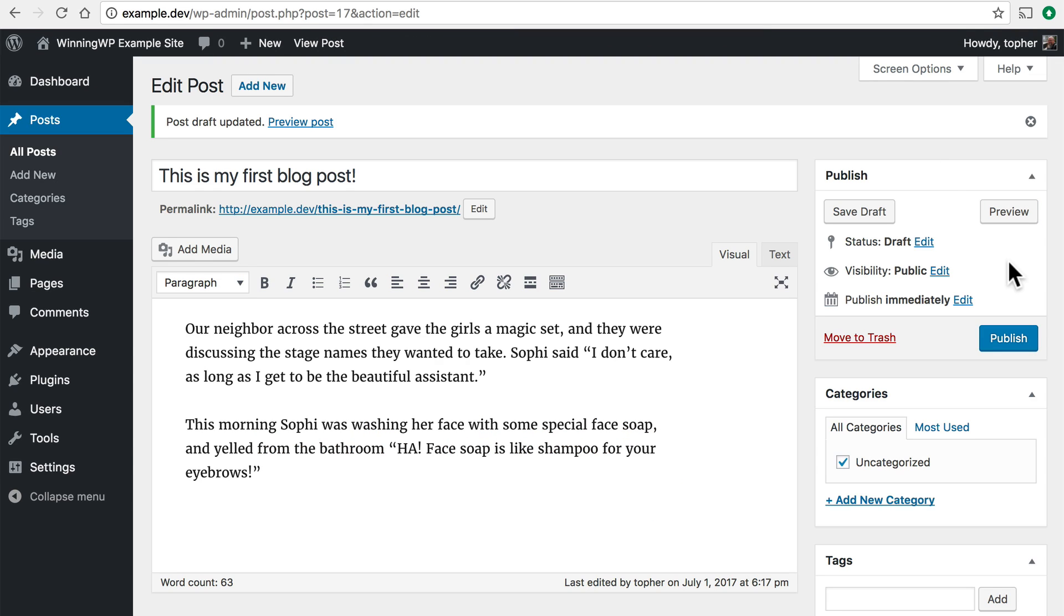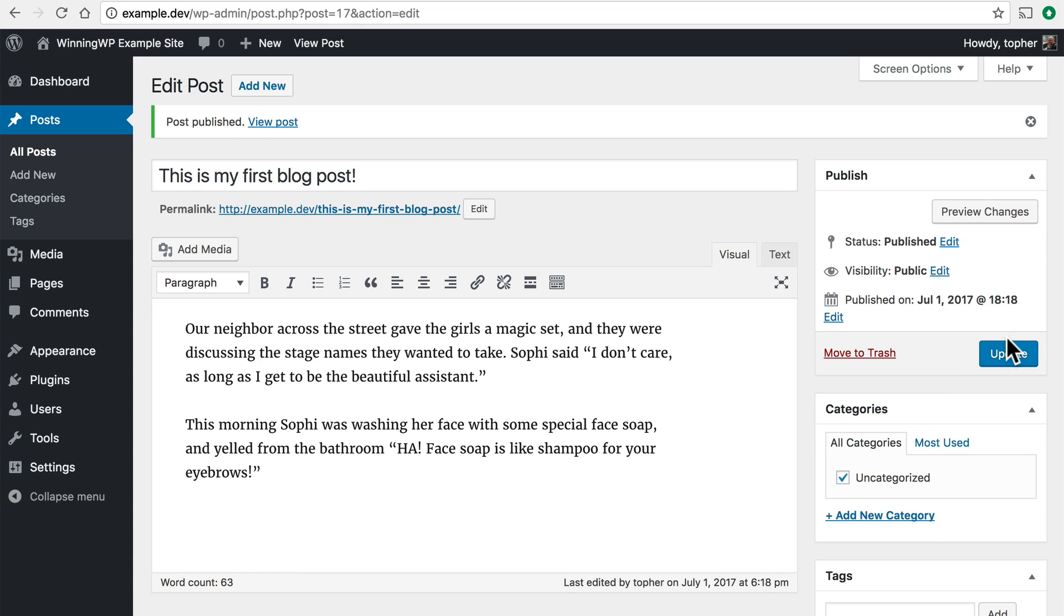Now another important button in this box is the Publish button. This is the one that does actually make it go live on the Internet. If you're not ready don't push this button. But we are so I'm going to click it. And there we are.